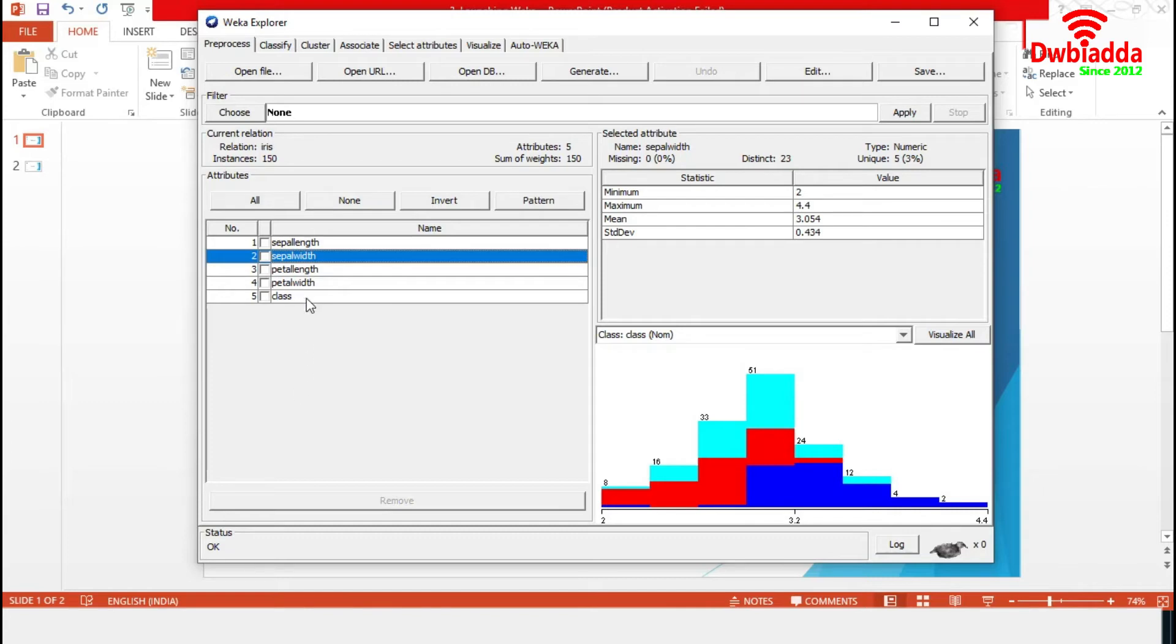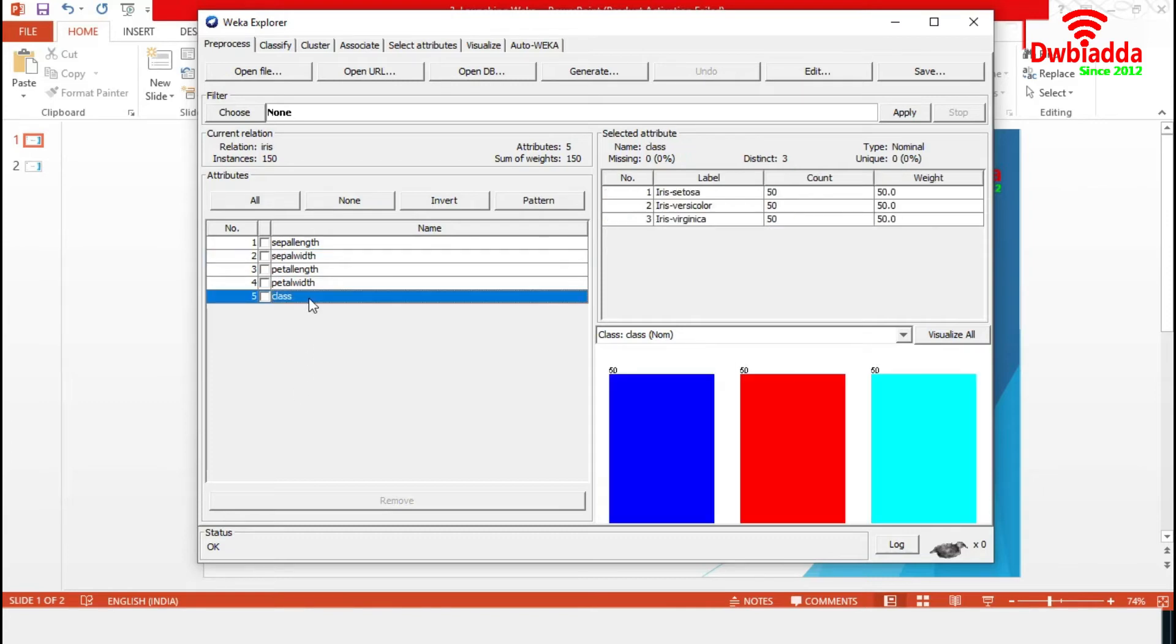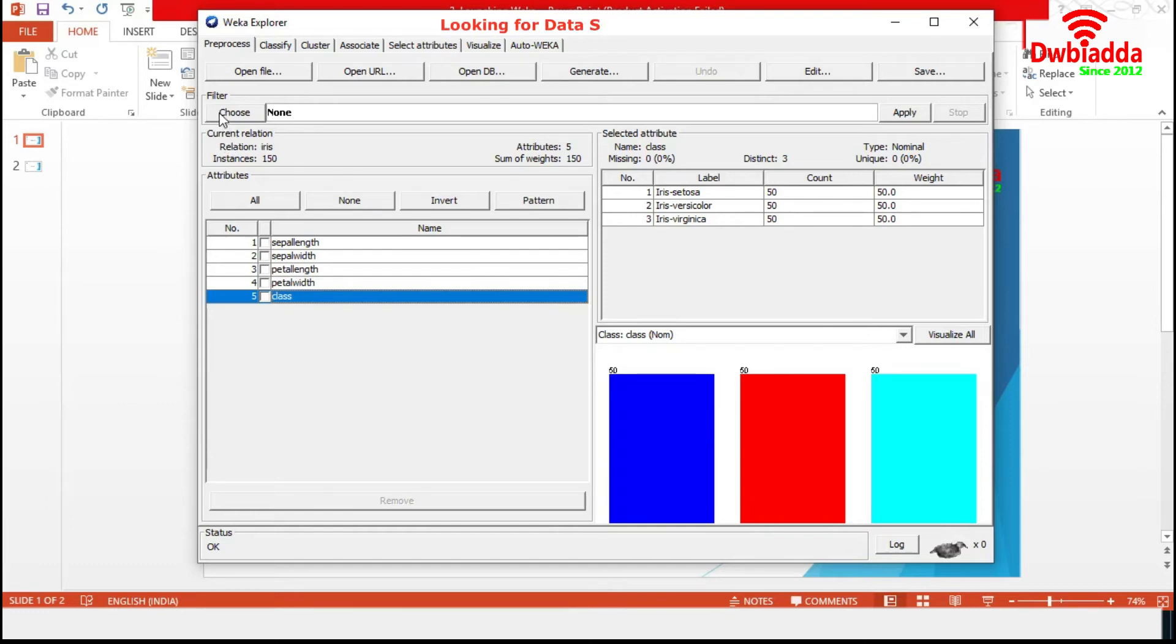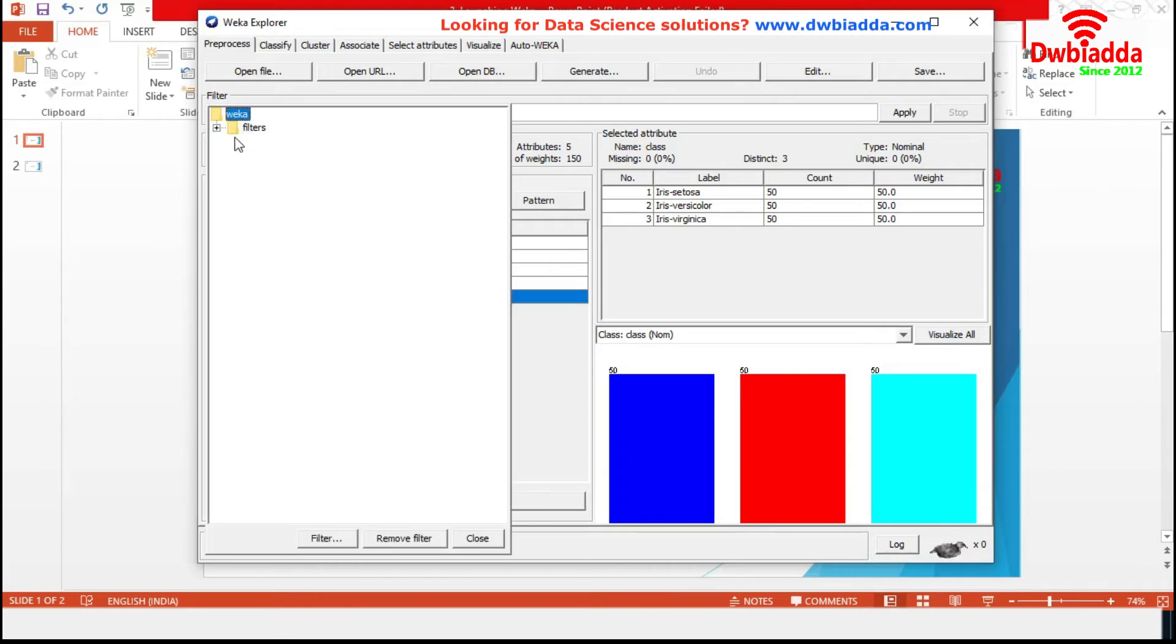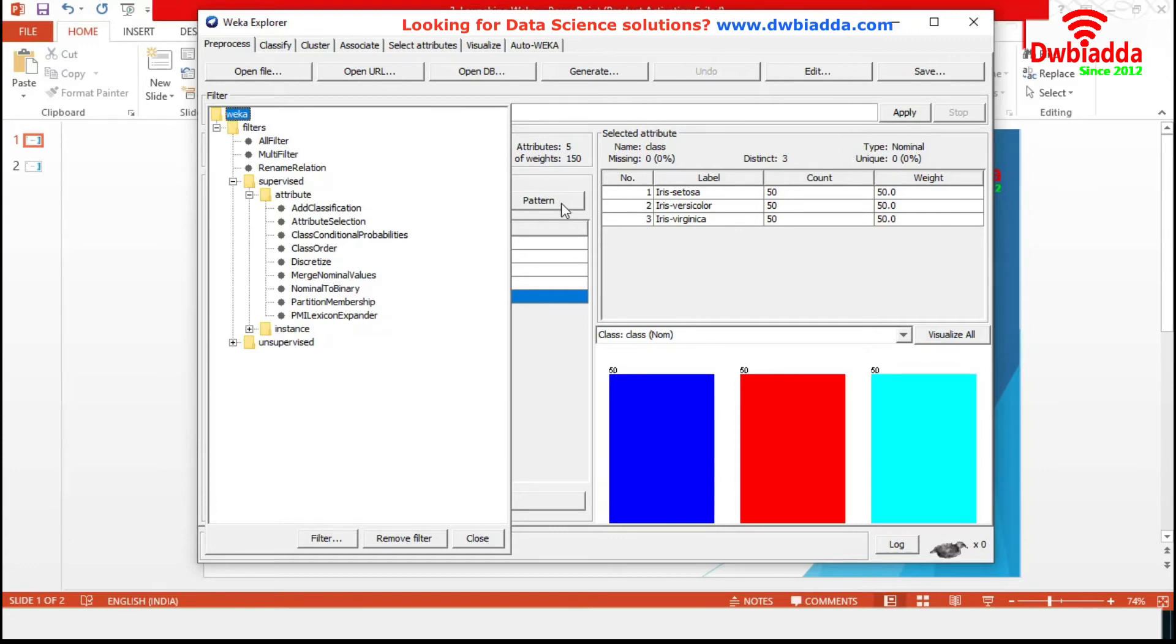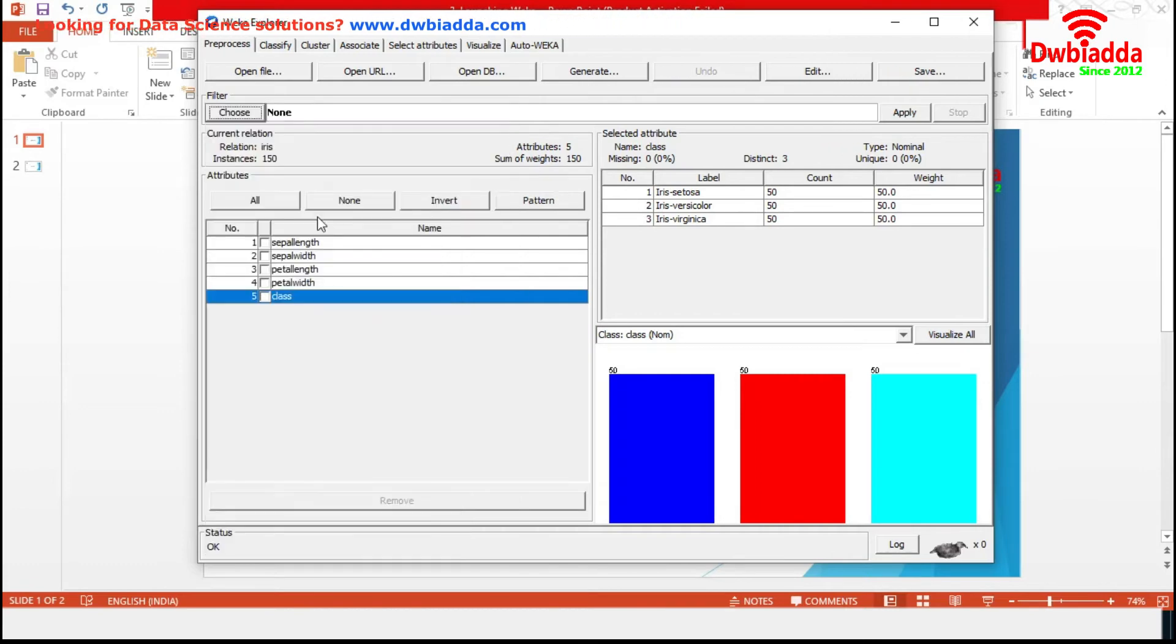In case of nominal attributes, the selected attribute section displays the characteristics with number of levels with associated data counts. And this data can also be visualized by histogram. Now the filter option. We can choose data and requirement specific filters from here. After selecting the specific filter, we have to use apply and the filter will be applied to the data set. I am skipping this part for the future.